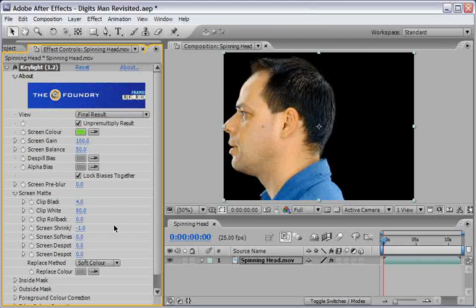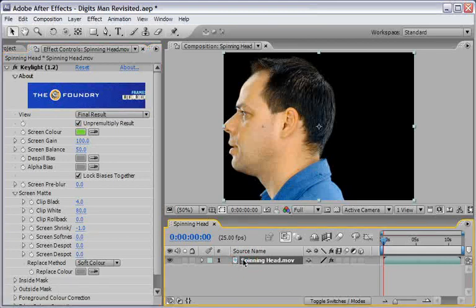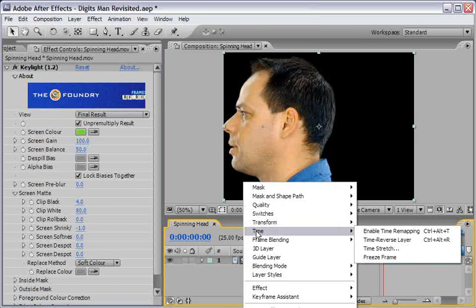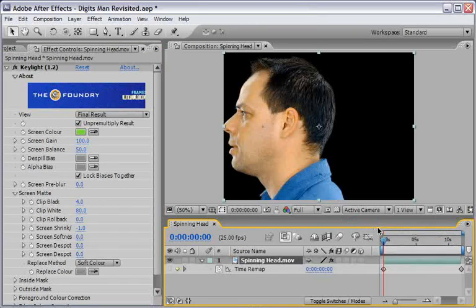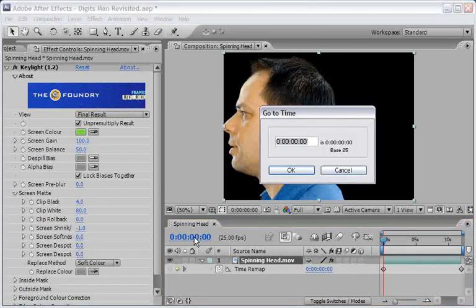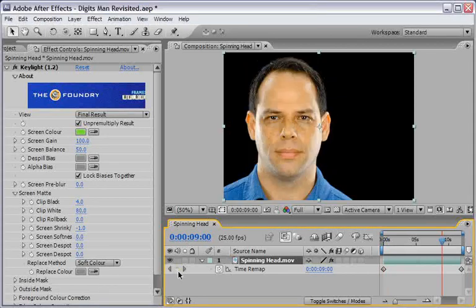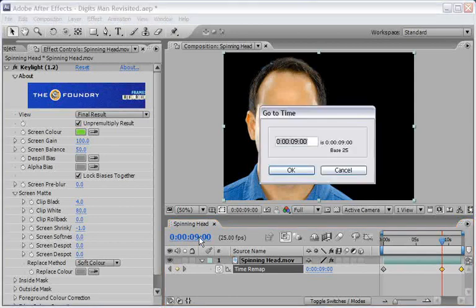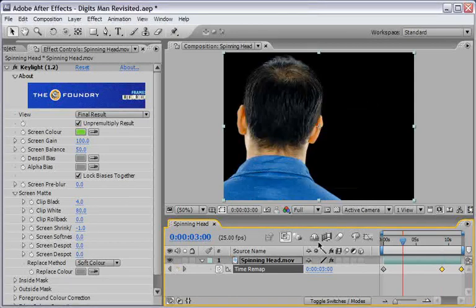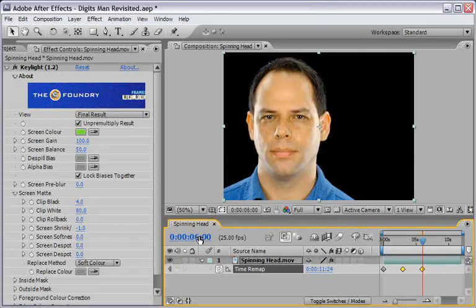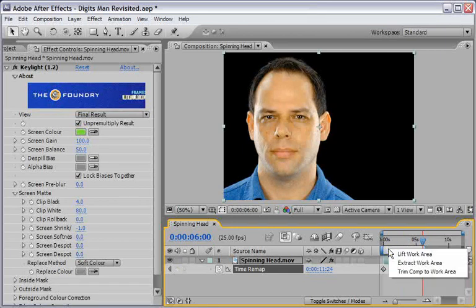Now select the clip in the timeline and right click on it. From the context menu choose Time, Enable Time Remapping. I want to change the rhythm of the clip and also shorten it to 6 seconds, so I'll move towards the 9 seconds mark and add a new keyframe there. Now I'll select the last two keyframes and drag them until the 3 seconds mark. Now I'll go to the 6 seconds on this timeline and press the letter N. This will define a new working area. I'll right click on it and choose Trim Comp to Work Area.